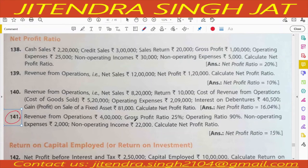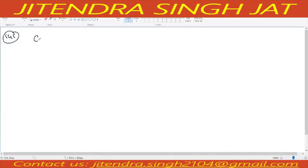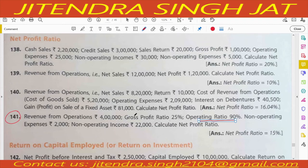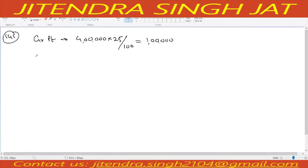Revenue from operations is given 4 lakh, gross profit ratio is given 25 percent, operating ratio is given 90 percent. Non-operating expenses and non-operating income are also given — it is a very good question. First, let us calculate gross profit: 25 percent of 4 lakh equals 1 lakh. Now we need to calculate cost of goods sold: revenue from operations minus gross profit = 4 lakh minus 1 lakh = 3 lakh.